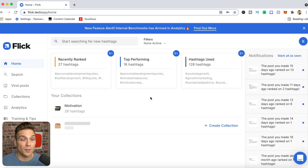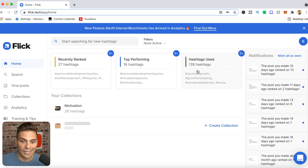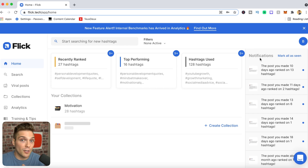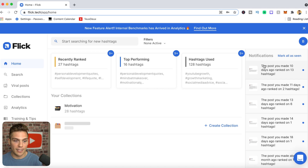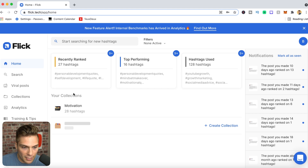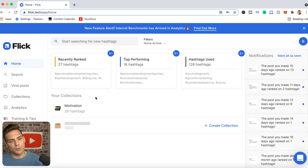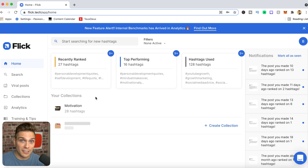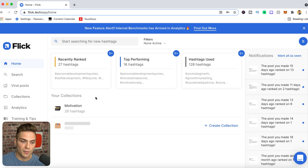Flick also tracks all the hashtags you've used — I've used 128 total. There's a notifications section where Flick sends updates on how your account is performing and how specific content is doing with the tags on that content. Below that you'll see your collections, which is a huge tool because it can be difficult to store hashtags after spending all that time finding them — Flick makes it far easier to find and save the right tags for future use.